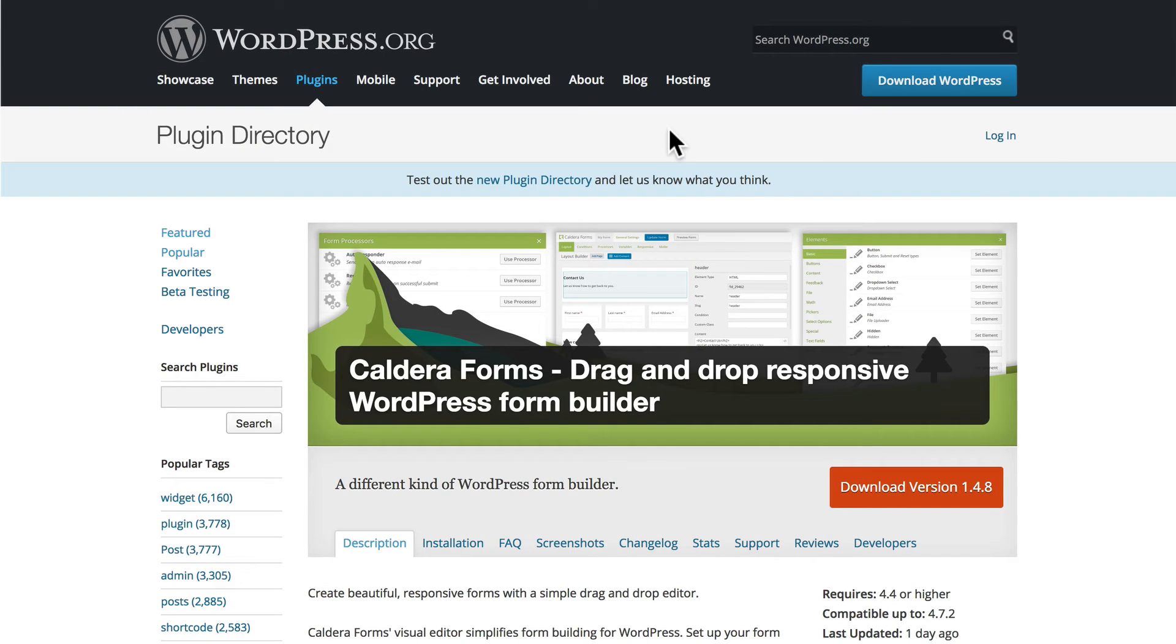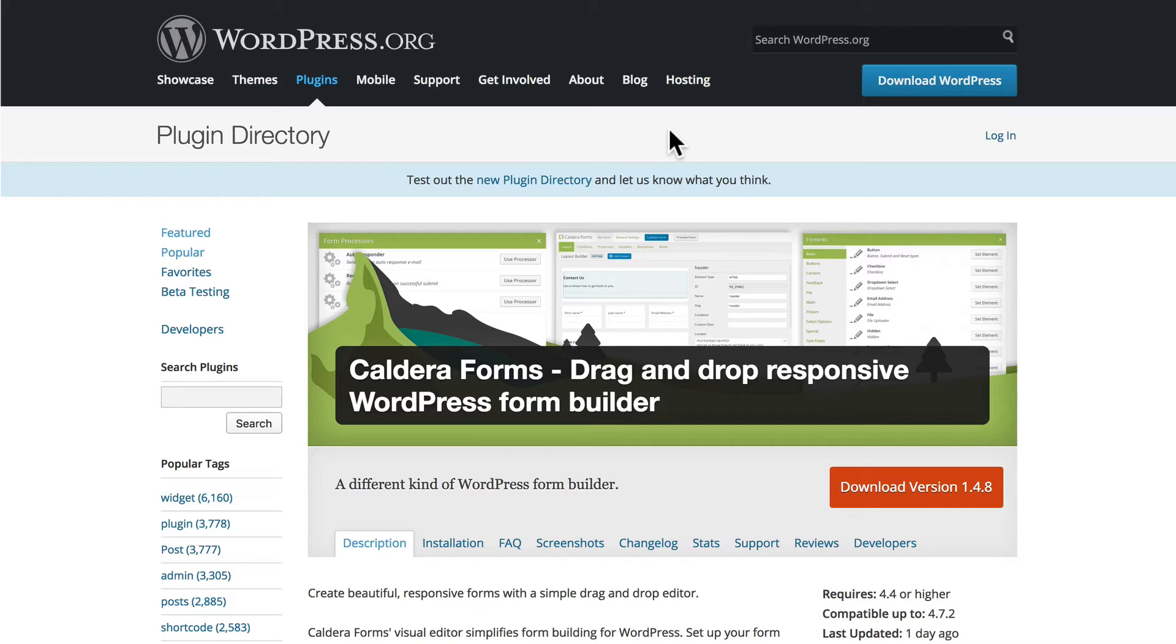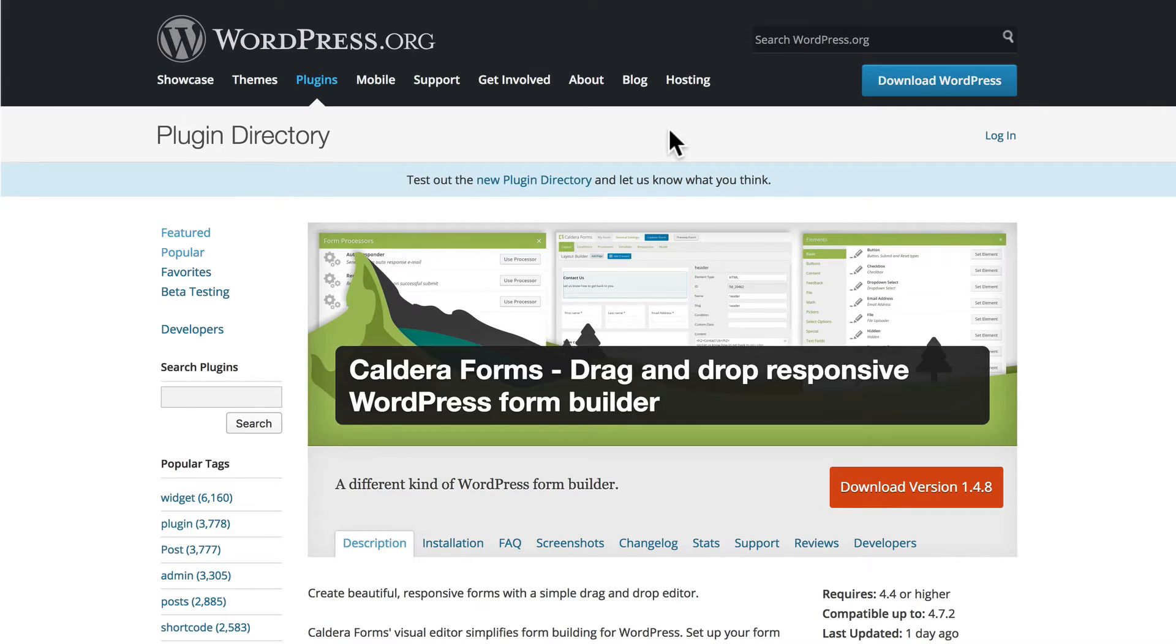Hi, this is Topher with OS Training. In this video we're going to take a look at a forms builder for WordPress called Caldera Forms. You can see we're looking at it here on WordPress.org in the plugin directory. That's because the core plugin is free.